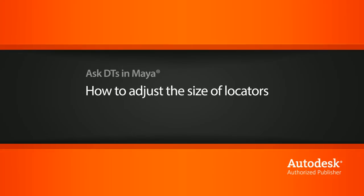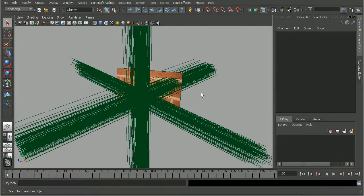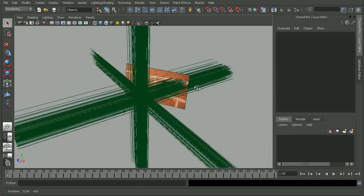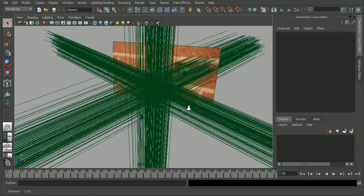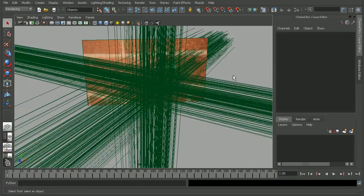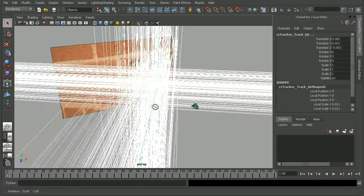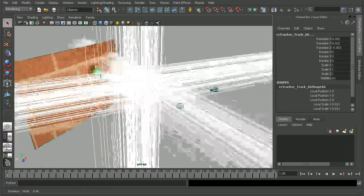Okay, so to illustrate this, I have a scene from the Infiltrator Production Pipeline Volume 4 Match Moving Course. And as we can see, our locators are pretty huge.